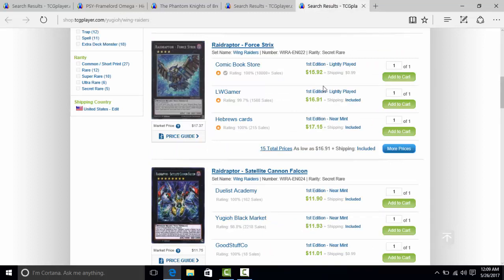They could have taken a couple of other cards from Wing Raiders, like the Raidraptor stuff. Again, the Raidraptor stuff wouldn't have made sense, but when the fuck are we going to get these cards reprinted? Force Strix is a $16 card that most Raidraptor players play 2 to 3 of.